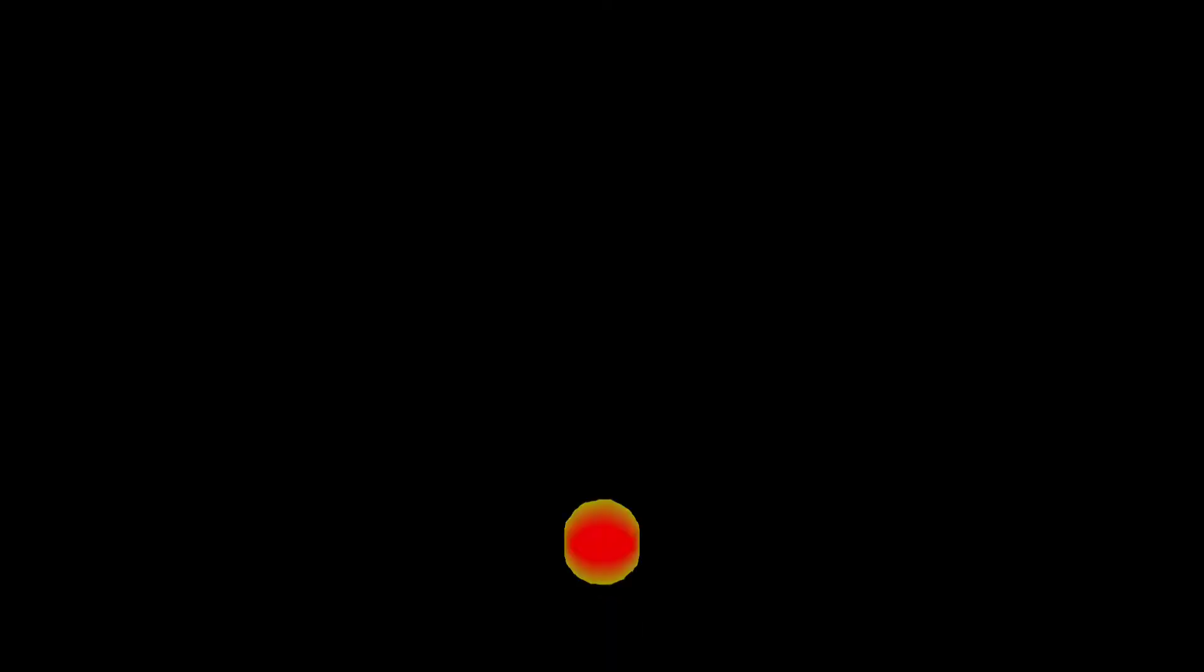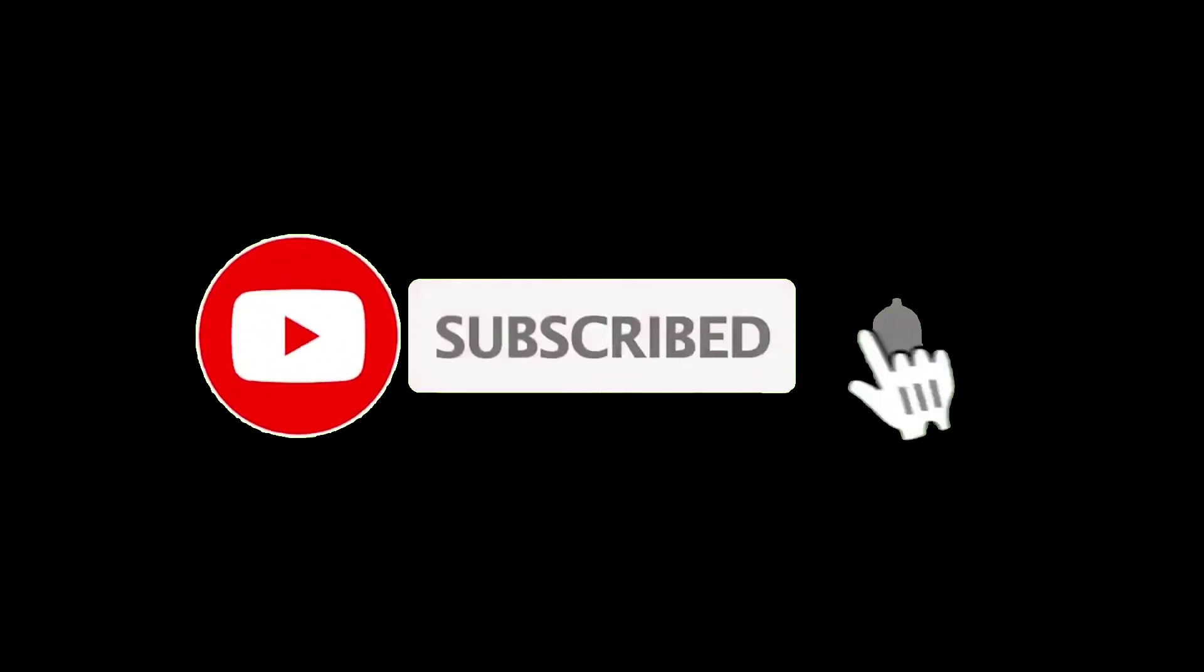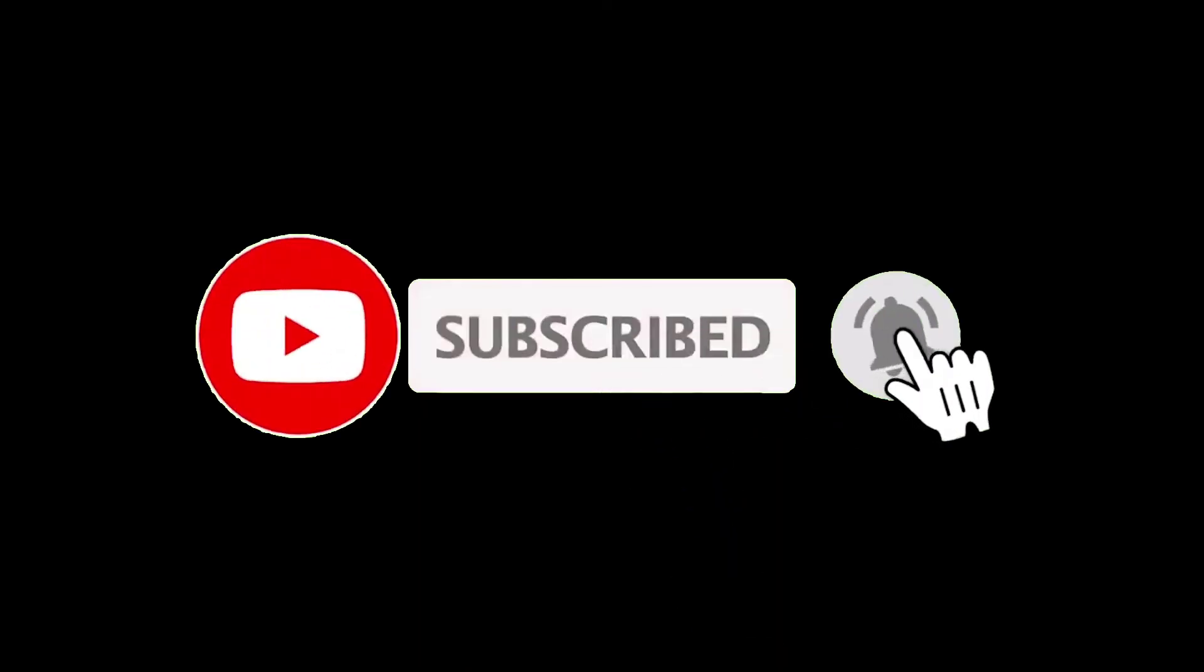I hope this video was helpful to you all. Don't forget to hit that subscribe button and give us a thumbs up. We'll be back again with these informative videos. Thank you for watching.